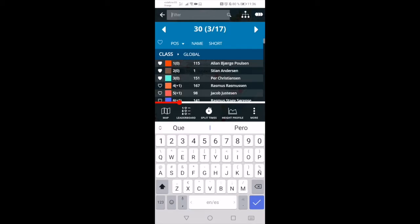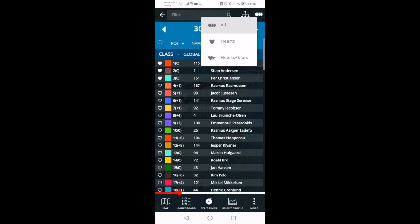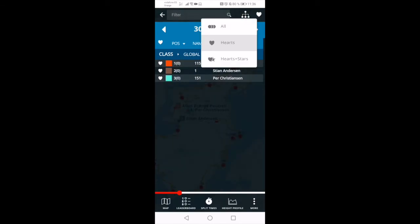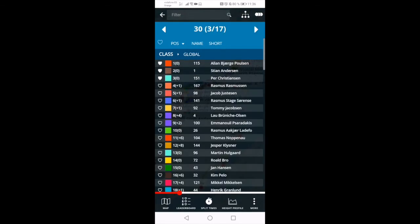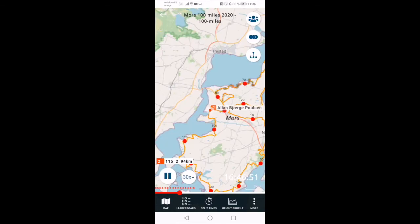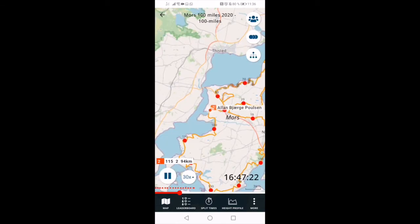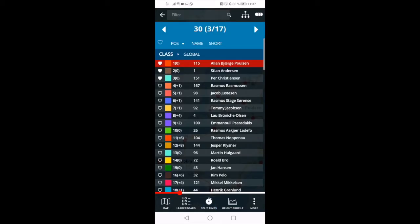The selection feature lets you select the athletes to show by clicking on the hearts next to them. You can then easily switch back and forth between displaying all the athletes or just displaying your selection. To locate a specific athlete, just click on the athlete's name in the list in order to jump to the map with this runner in focus.